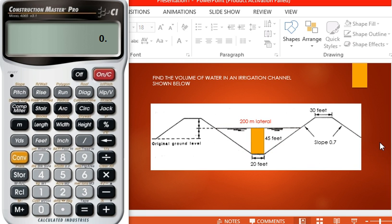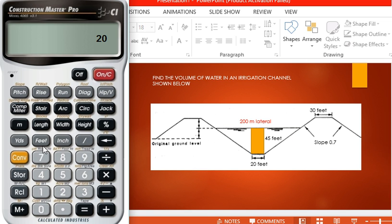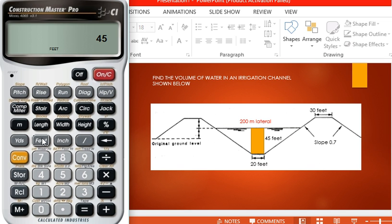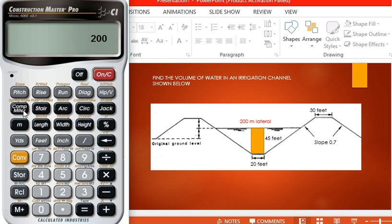So let us begin. Press ON. Press 20 feet, multiply by 45 feet, multiply by 200 meters, equals cubic yards.